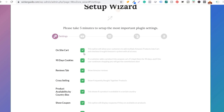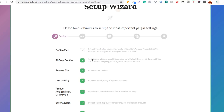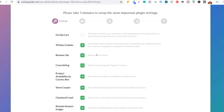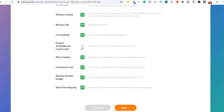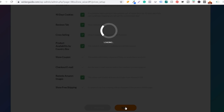What is the purpose you want to use WooZone for? I'm selecting: I'm creating a new website with the sole purpose of having a store featuring Amazon products. For on-site cart, I don't want one — I'd rather send people directly to Amazon when they click a link. For 90-day cookies, I always keep this checked: if a customer adds a product to their Amazon cart, it's kept there for 90 days, and if the user continues shopping you'll also get the commissions.